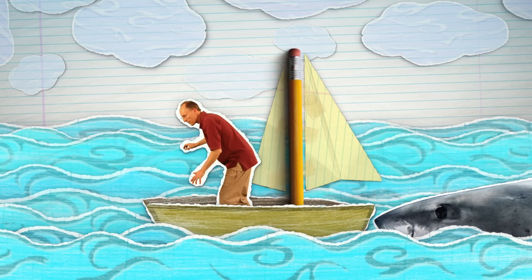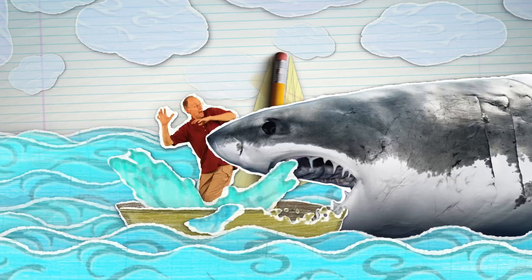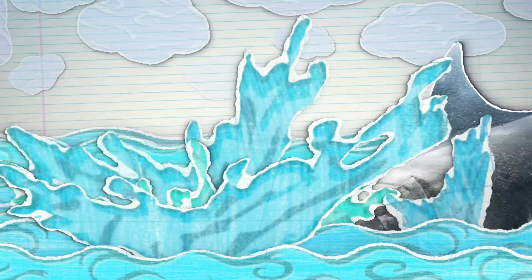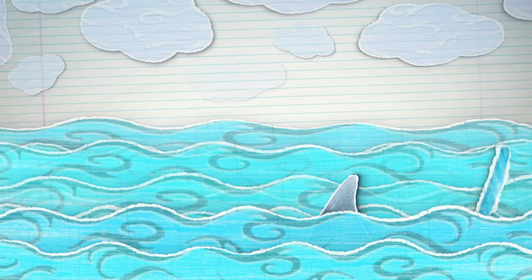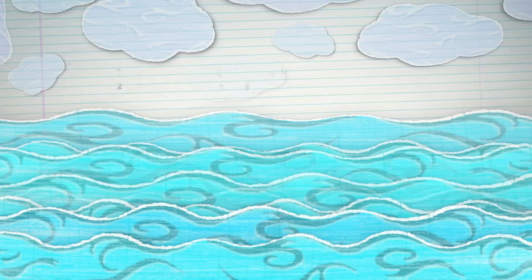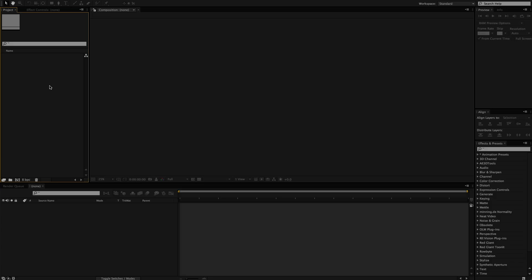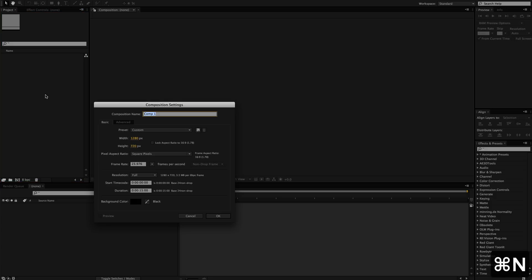You can use this effect on basically anything. For the sake of this tutorial, I'm going to apply it to a text layer, but the principles apply to pretty much anything. To start off, we're going to start with a new composition. I'm going to call this 'text'.